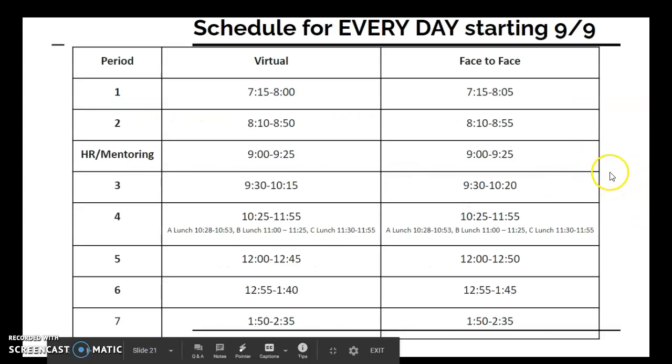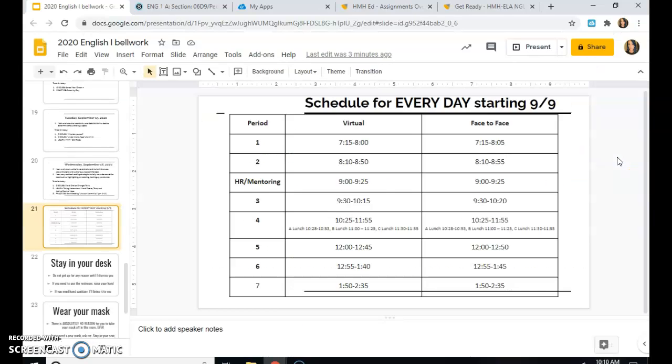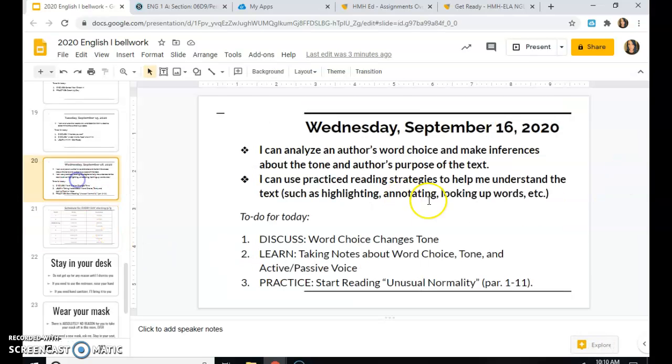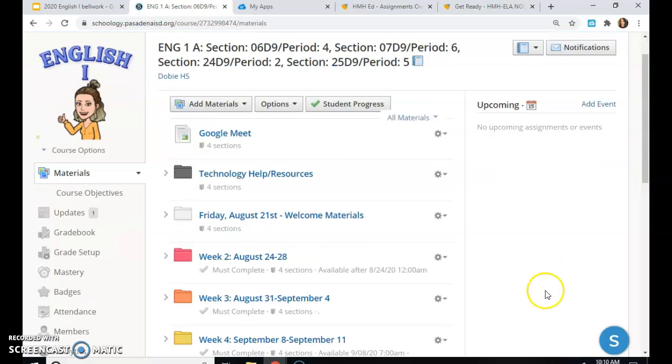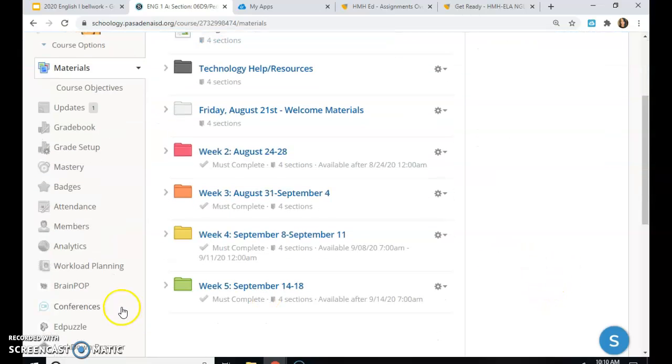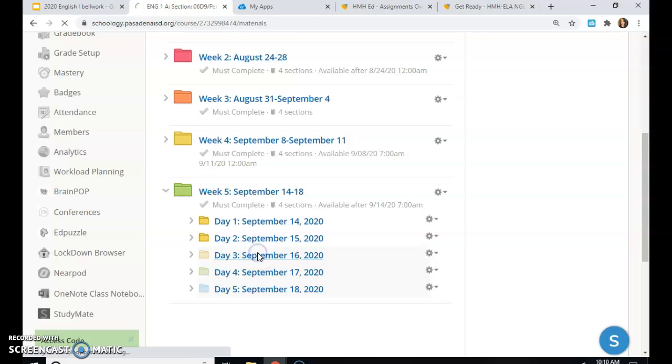As always, here's your schedule. And everything that we are doing today is in Schoology, so go ahead to our Schoology page. We are in week 5, day 3.